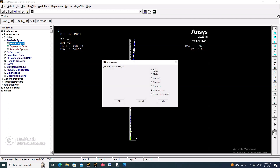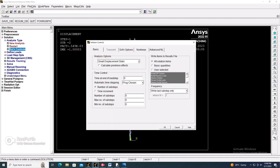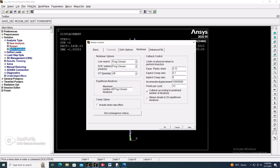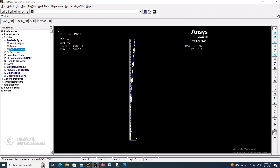Now go to Solution again to check the nonlinearity. Select the analysis type as Static. In Solution Controls, enable Large Displacement and calculate prestress effects. Set the time at end of load step to 1000 seconds. Set the time step size to 5, minimum time step to 1, and maximum time step to 10. For the nonlinear and advanced settings, keep the default values and click OK.